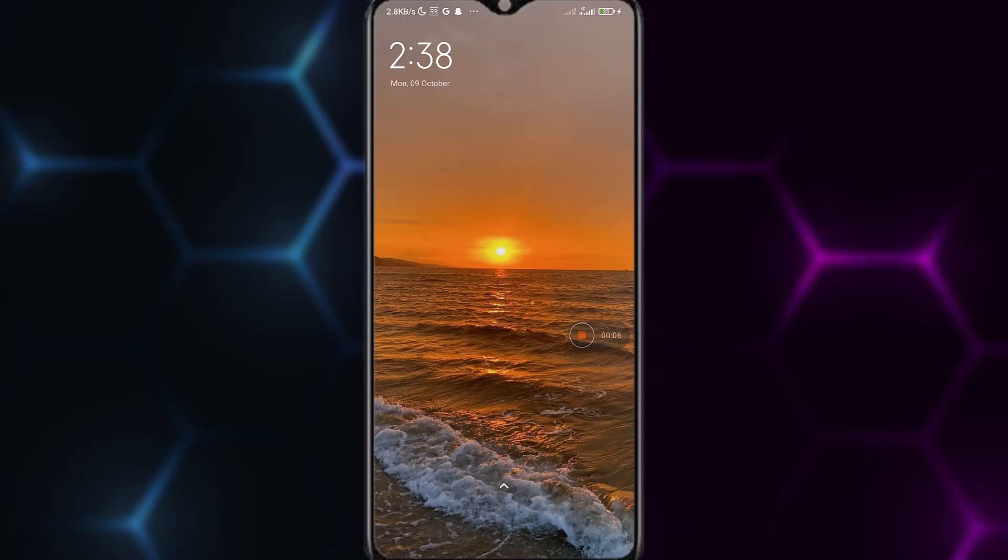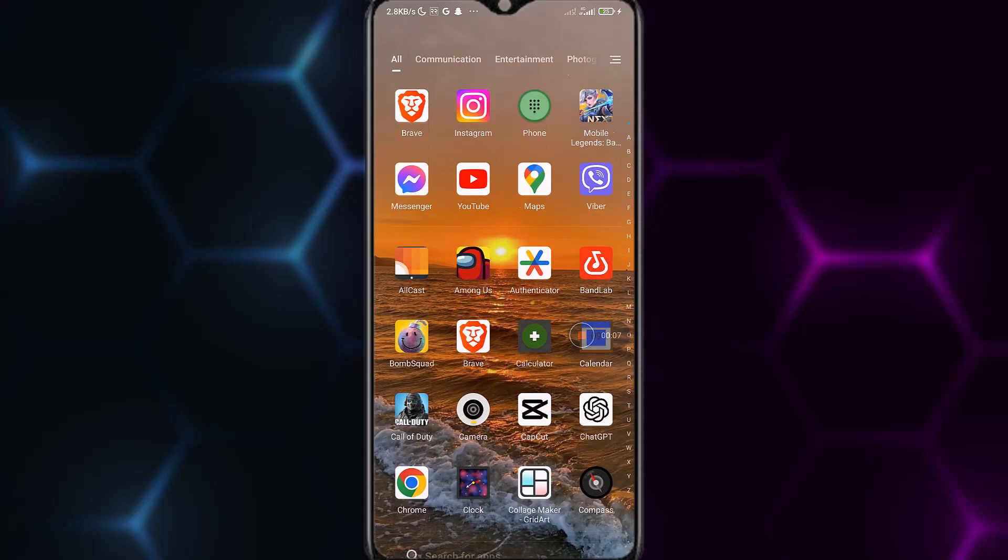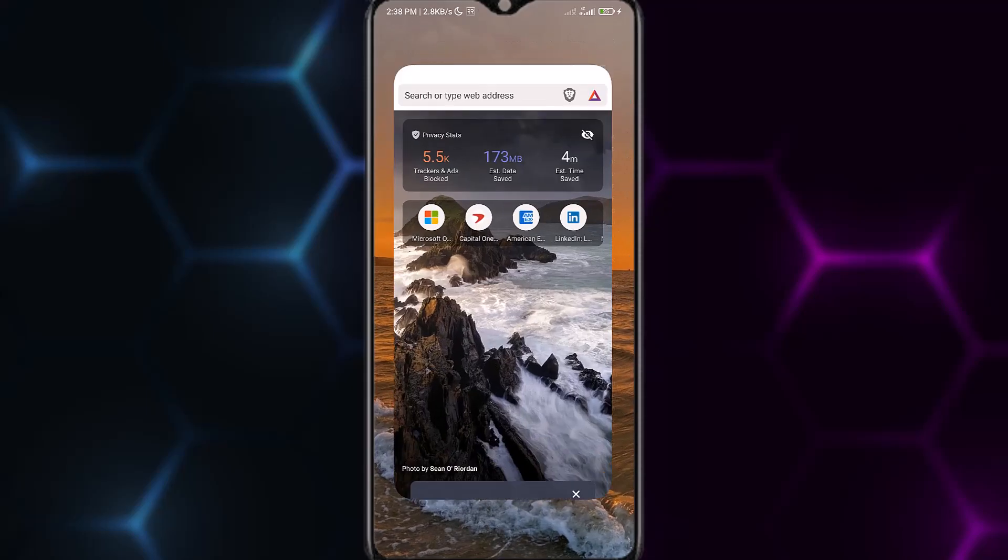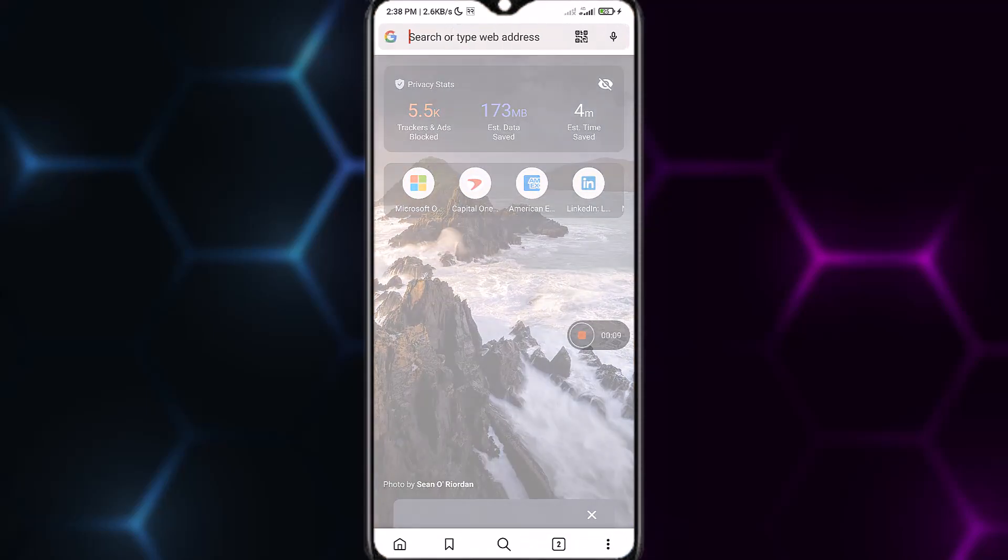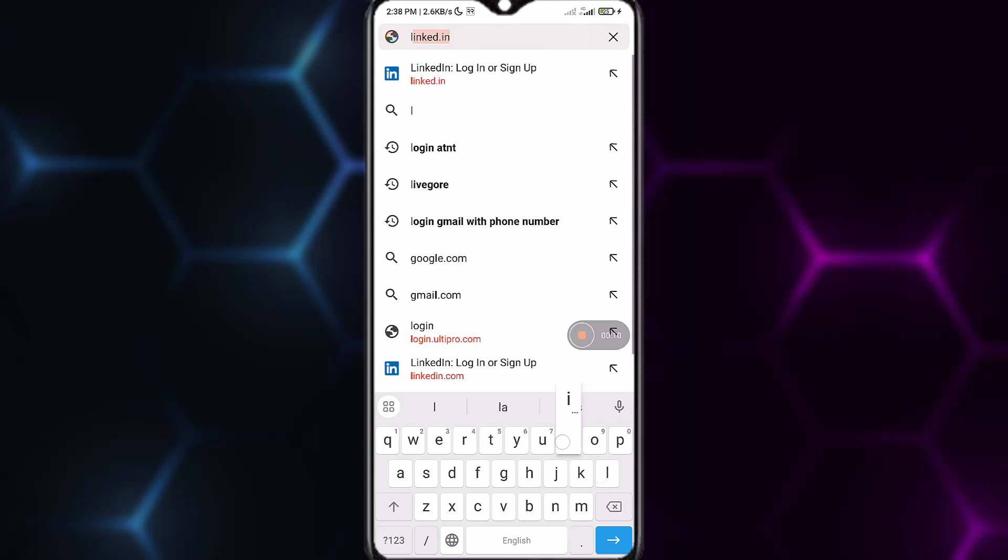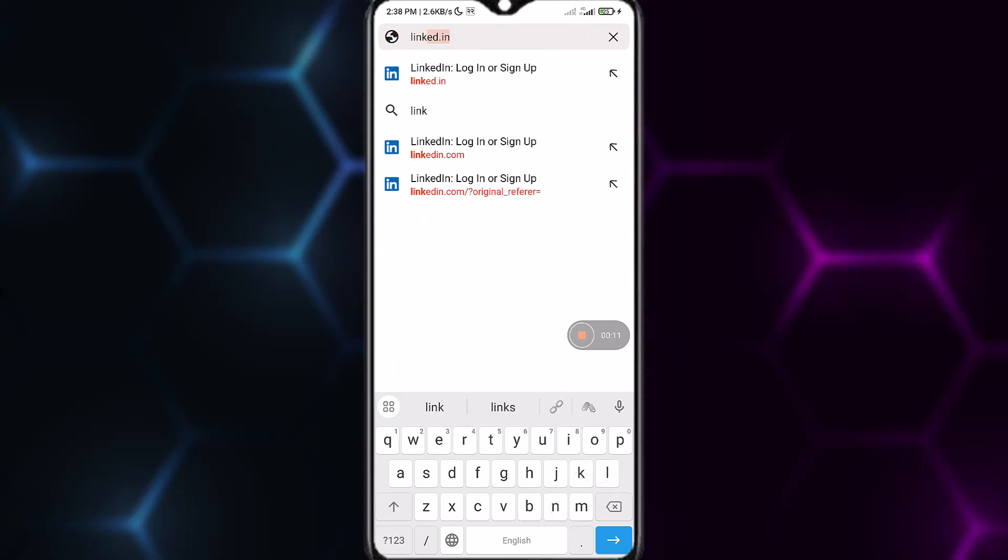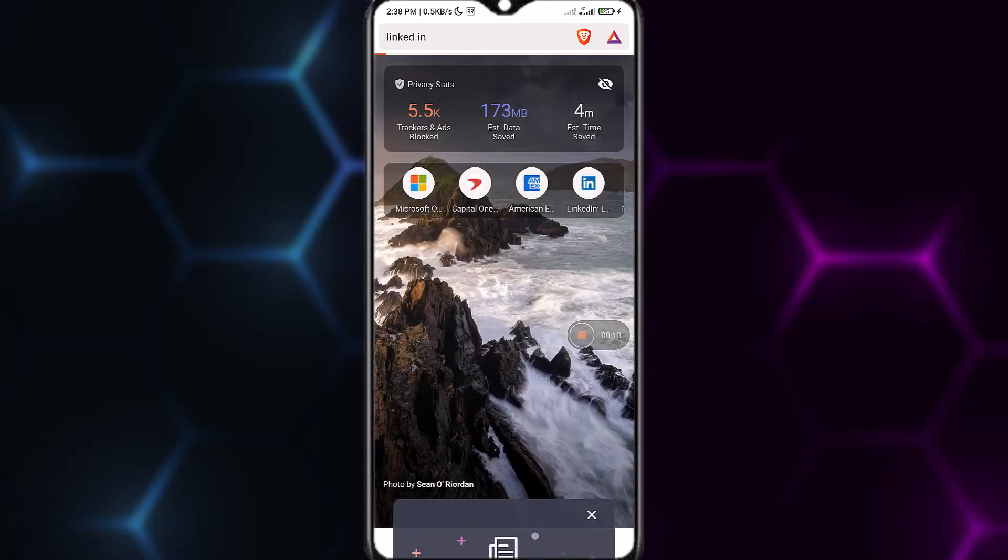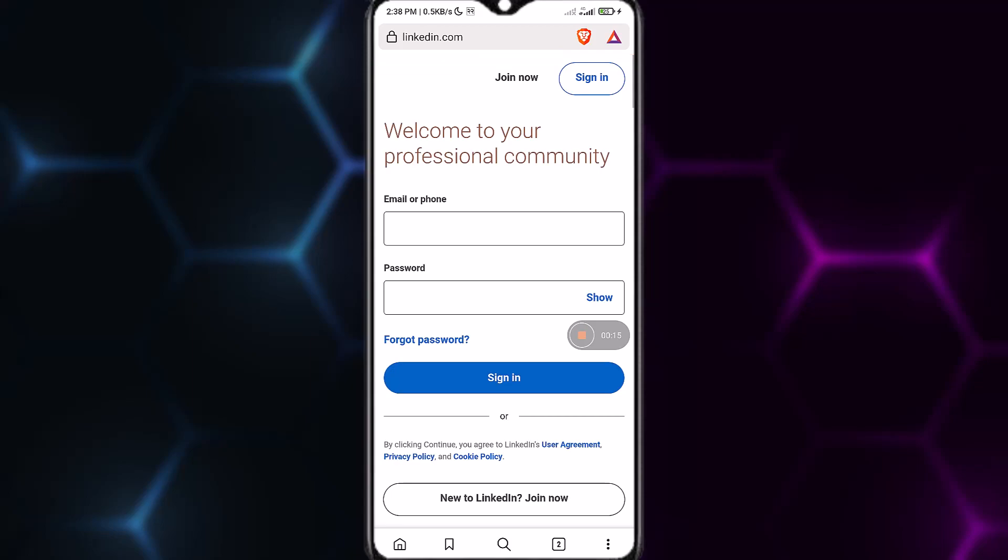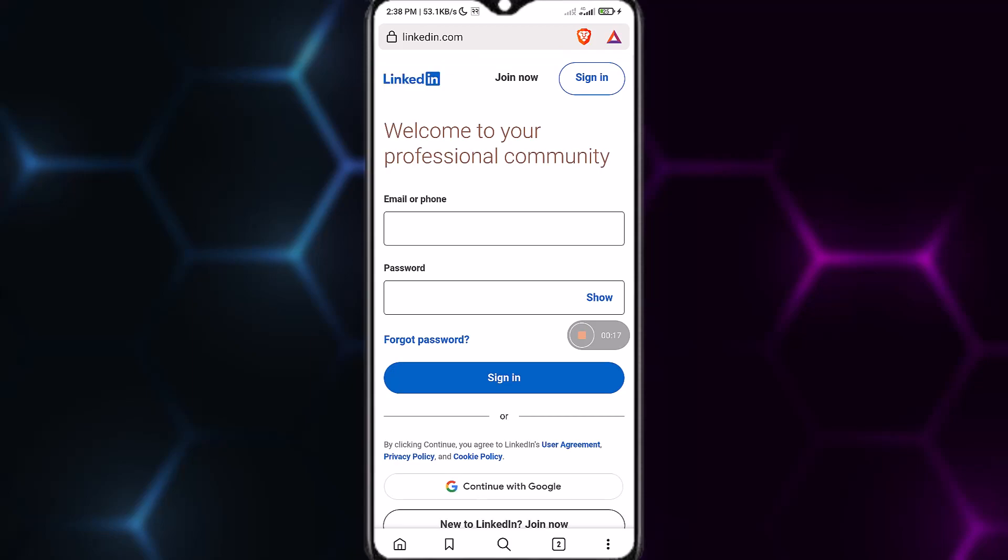First, open a web browser of your choice, and then go to the website linkedin.com (that's L-I-N-K-E-D-I-N dot com).